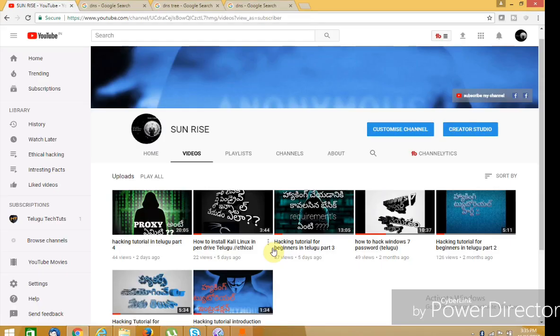Hi guys, welcome to my channel, this is Sani.